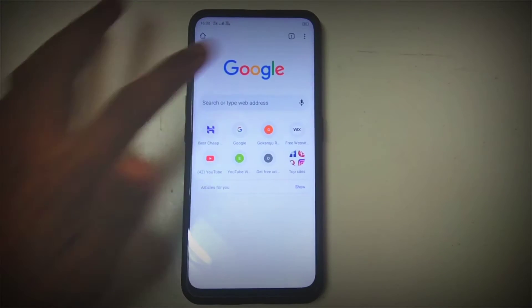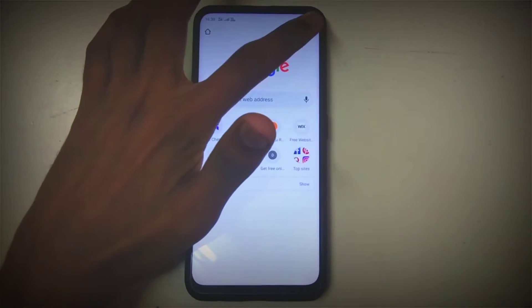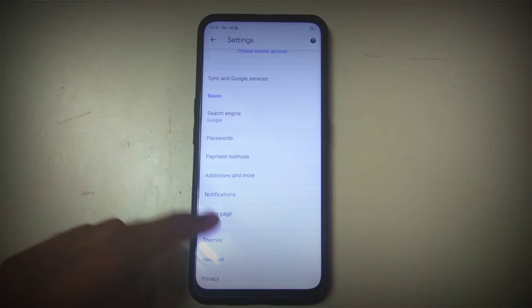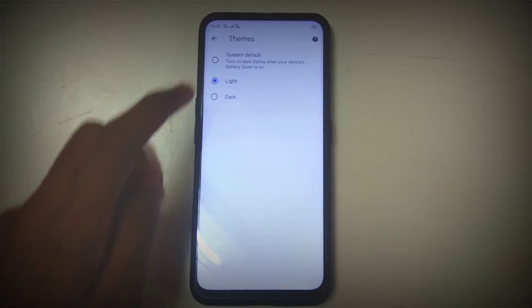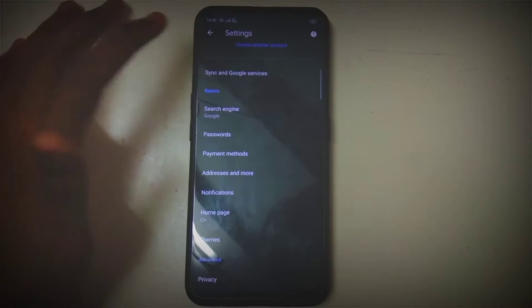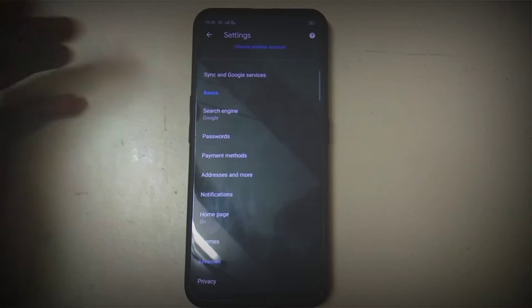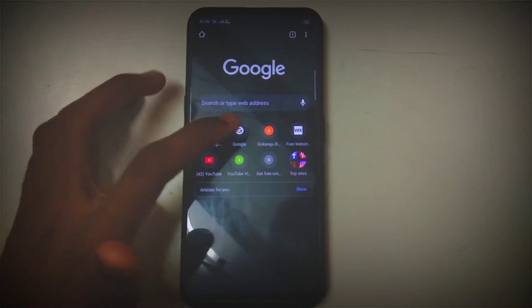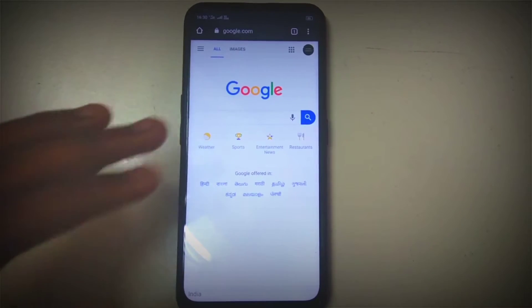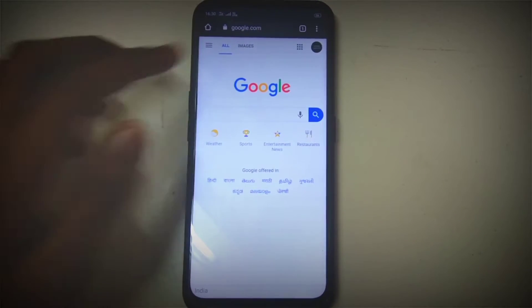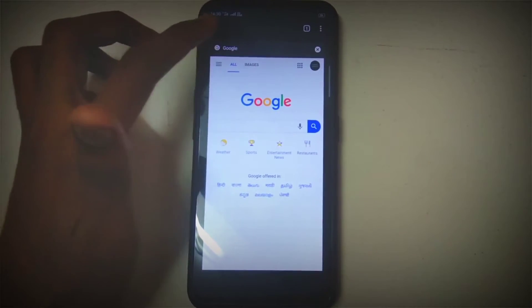For Chrome, just go to Settings, then to Themes, and select Dark — it's that easy. This will change all of Chrome's interface into dark. If you go to google.com, the Google website itself is white, but the background of Chrome's interface will be dark.